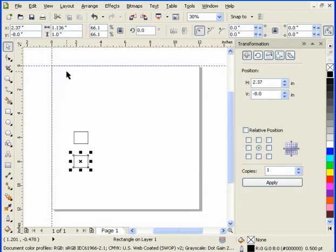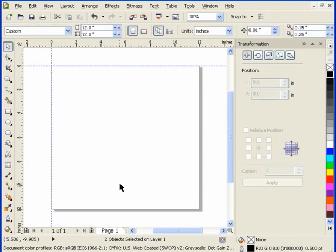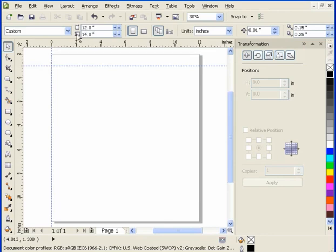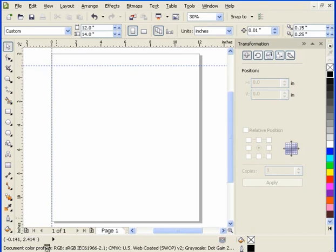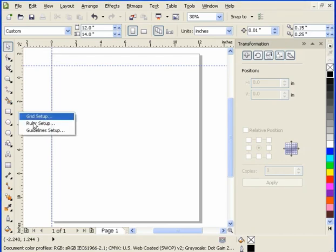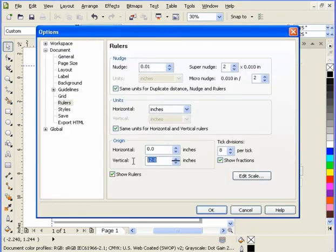So, let's say, for example, if I get rid of these, and let's make my page now, my vertical, 14. Now, if it's 14, if I want this to be 0, 0 here, I now have to right-click on my ruler and make this 14.